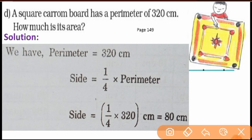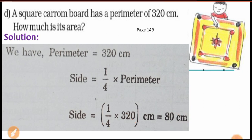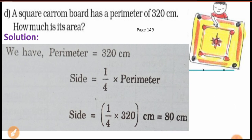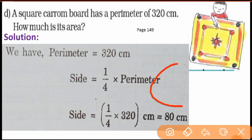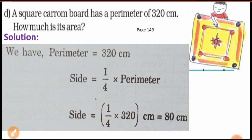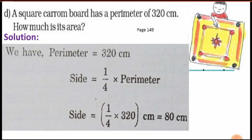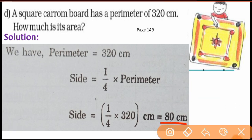You have to divide 320 by 4. When you divide, the answer is 80. Write the unit as centimeters — small 'c' and small 'm'. So the side of the carom board is 80 centimeters.